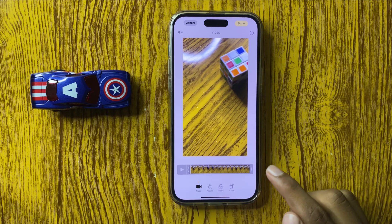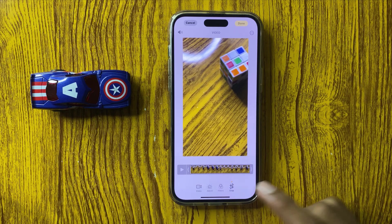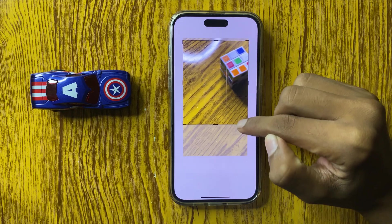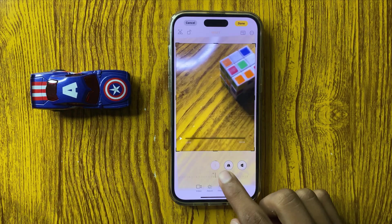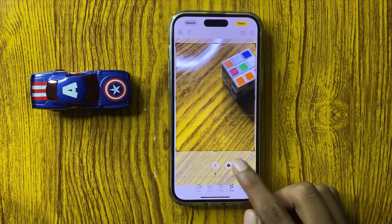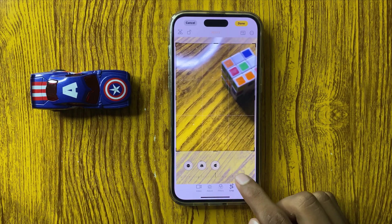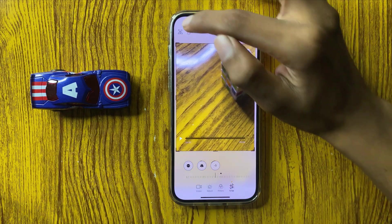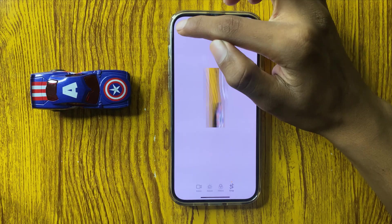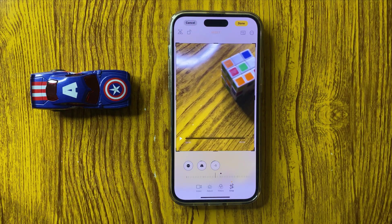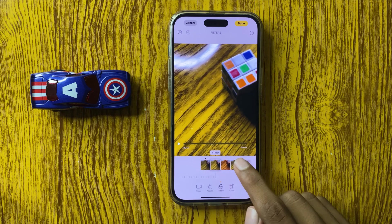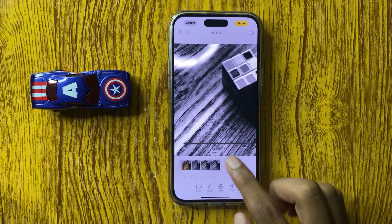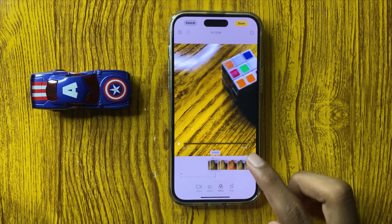Here you can edit your video. You can crop your video, rotate it to any angle, and flip your video. You can also select a filter on your video — select any filter you like.